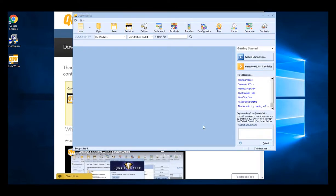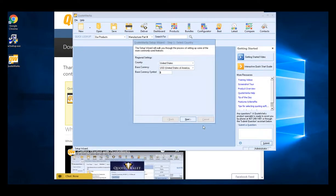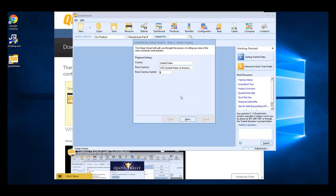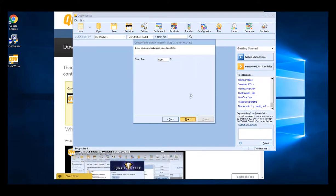This will open up QuoteWorks and bring you to the setup wizard. Here you can set your country, your base currency, and the base currency symbol. Click next to continue. Set a default tax rate if you need to. If you don't charge sales tax or want to change it later, you can always set it to zero.